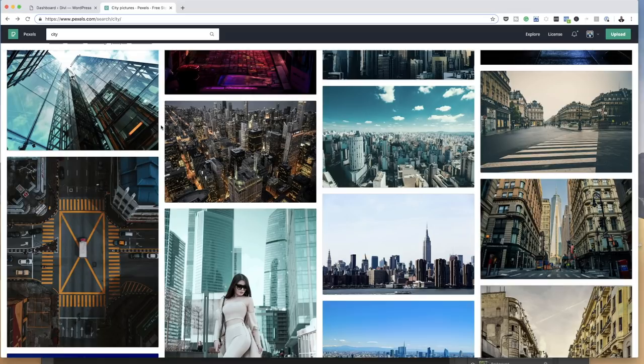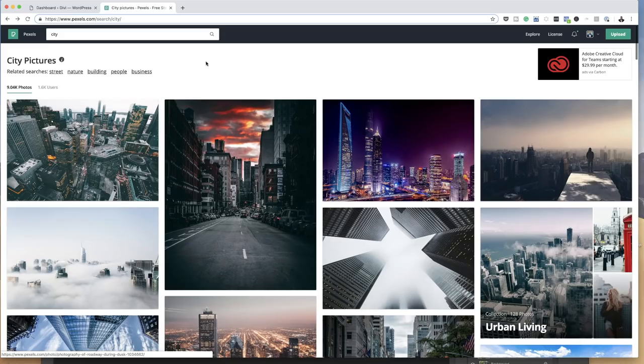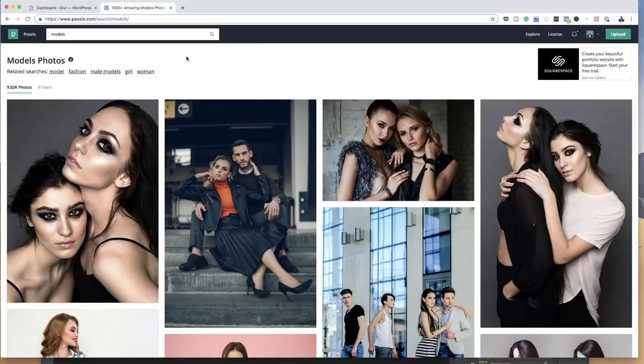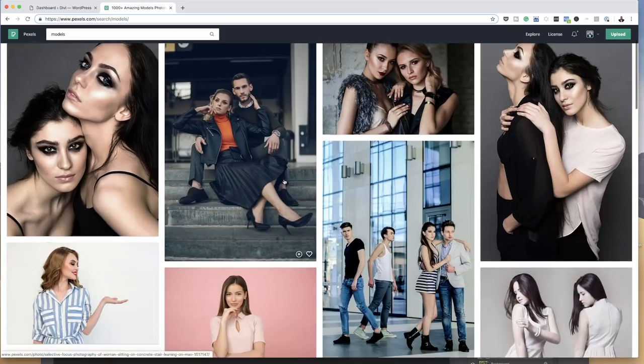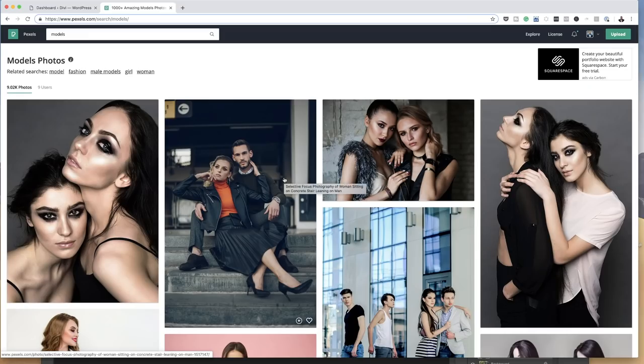So I'm on pexels.com right now. As you can see, you can come to the top here and search for the type of images you want. I've just searched for 'models' and you can see these beautiful images that you can use on your website. Now that we have the images sorted, let's dive into WordPress and start editing.